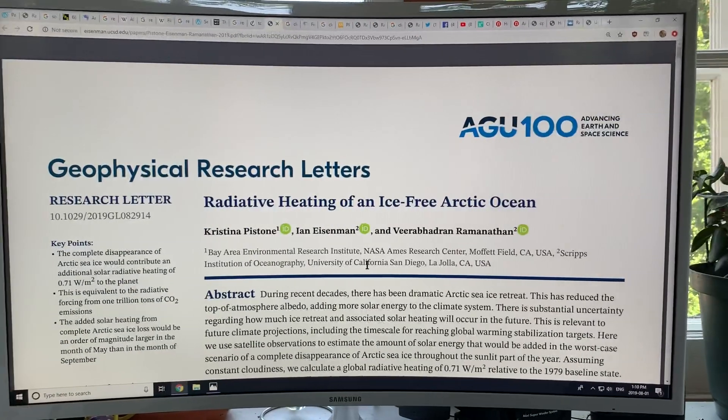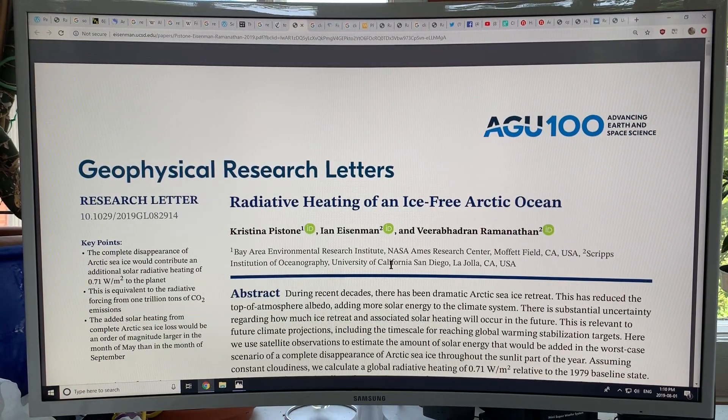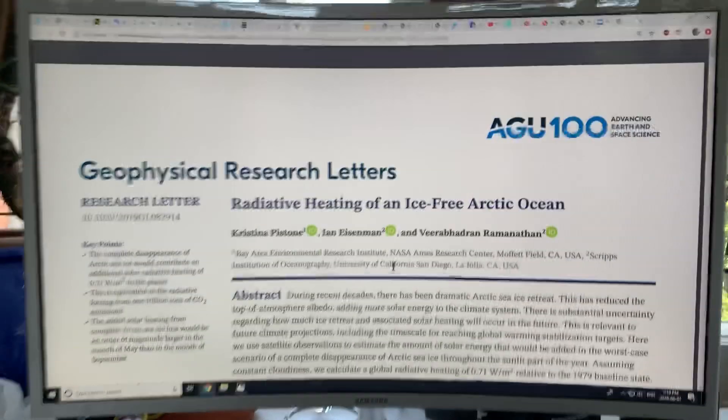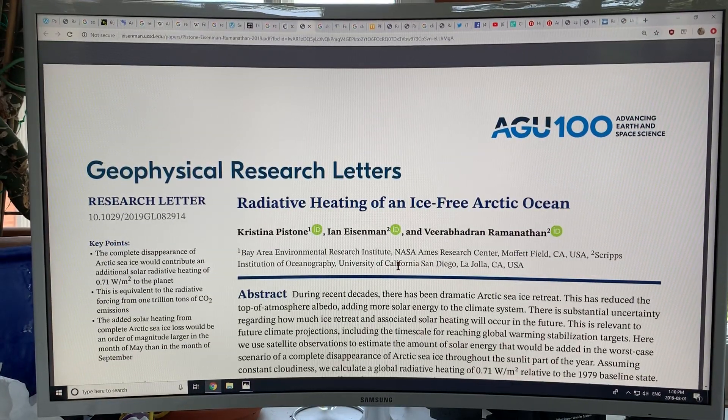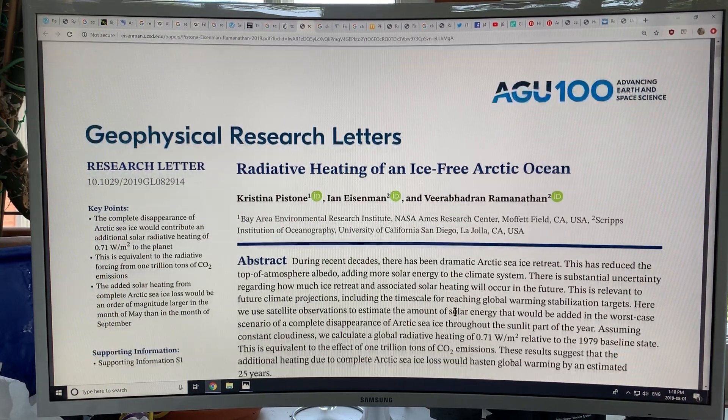It's Paul Beckwith, and I'm continuing my discussions of 'Radiative Heating of an Ice-Free Arctic Ocean' by Christina Pistone, Ian Eisenman, and V. Ramanathan. I'm going to get right back into the details of this paper because they're very important to what we can expect when we have a blue ocean event. I'm still expecting with high probability that we have such an event by 2022, the next three or four years or so.